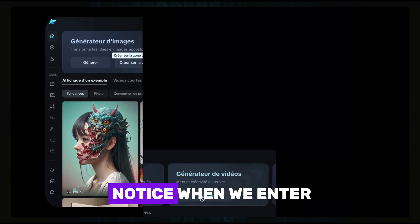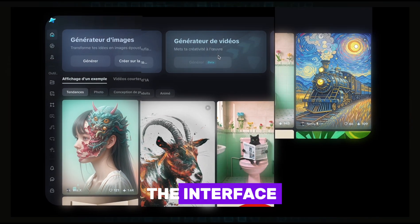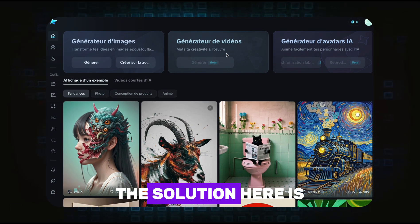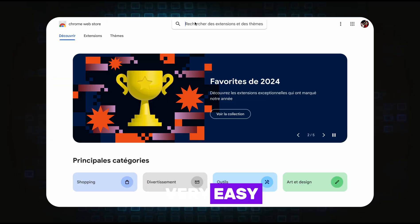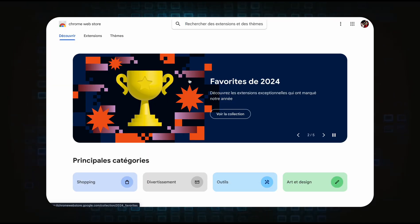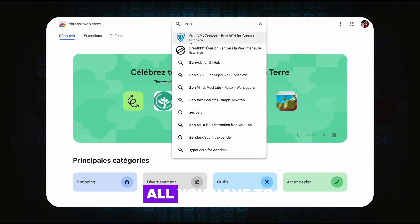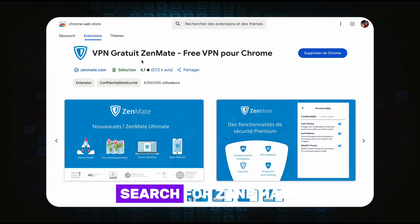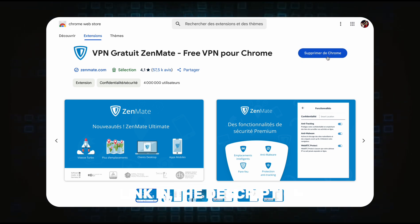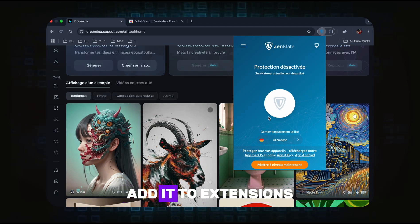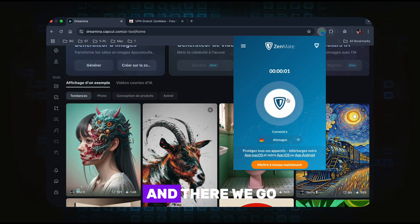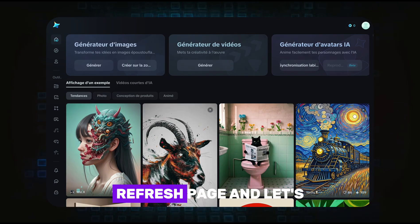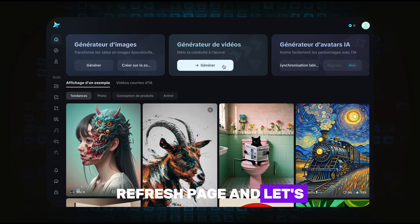The first thing we notice when we enter the interface is that these two features do not work. The solution here is very easy. All you have to do is go to the Chrome Web Store, search for ZaneMate — I will leave the link in the description — add it to extensions, then go back to Dreamina, turn on VPN, refresh the page, and let's start.